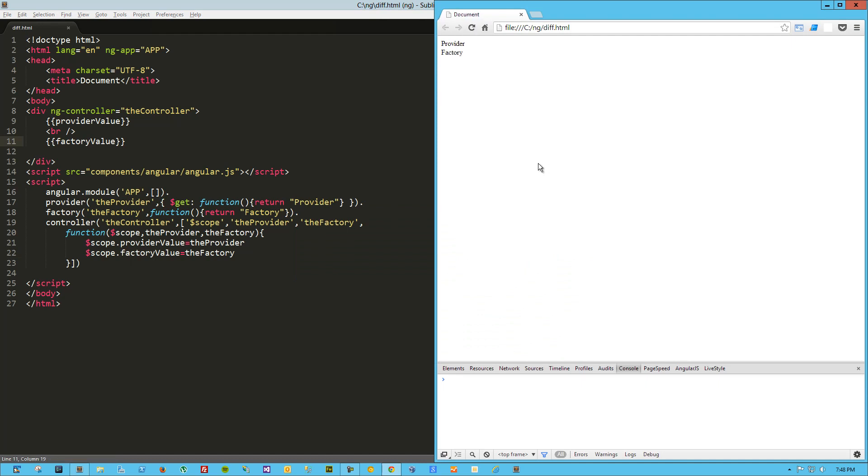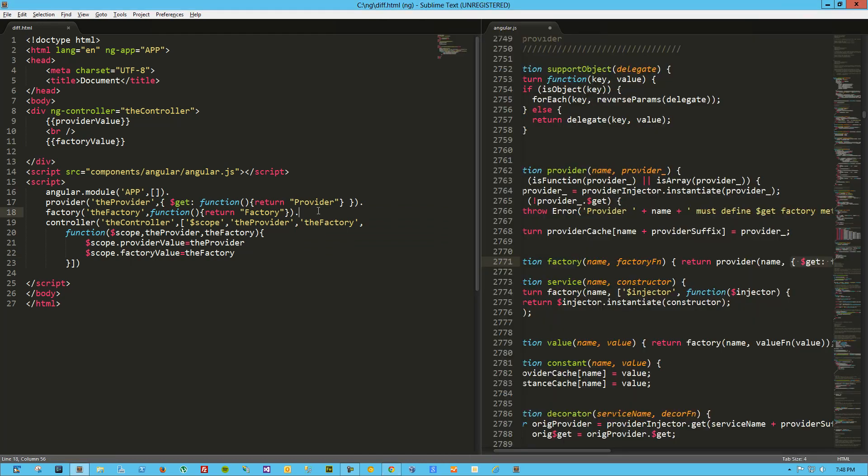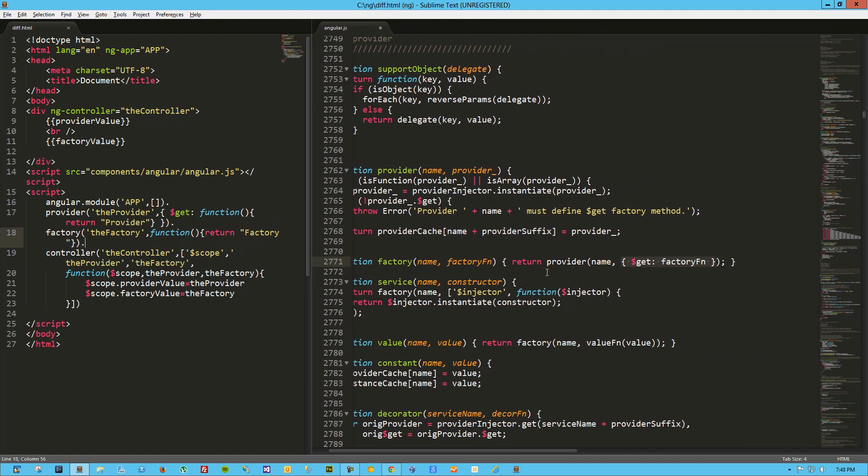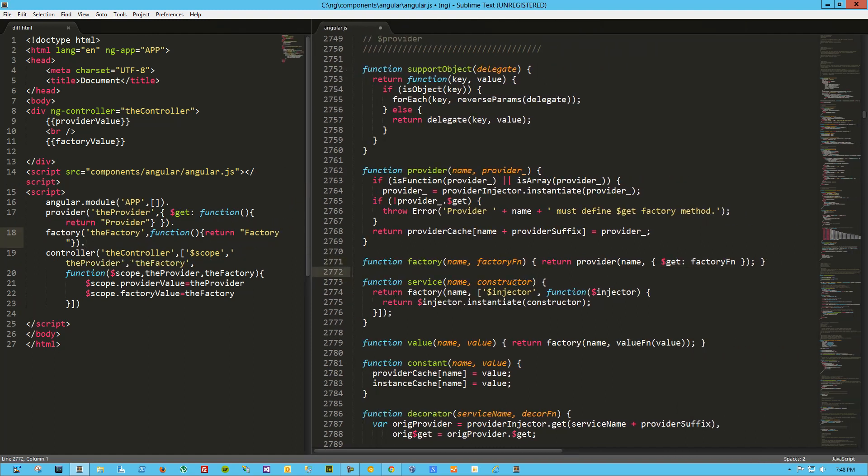Cool, we created a factory. So the difference between the factory and the provider in this case is that the factory was just a shortcut that took our function. We just simply passed in a function that returns the word, the string factory, and it threw it into this object here with the dollar get, which of course the provider function requires. And so we're good.